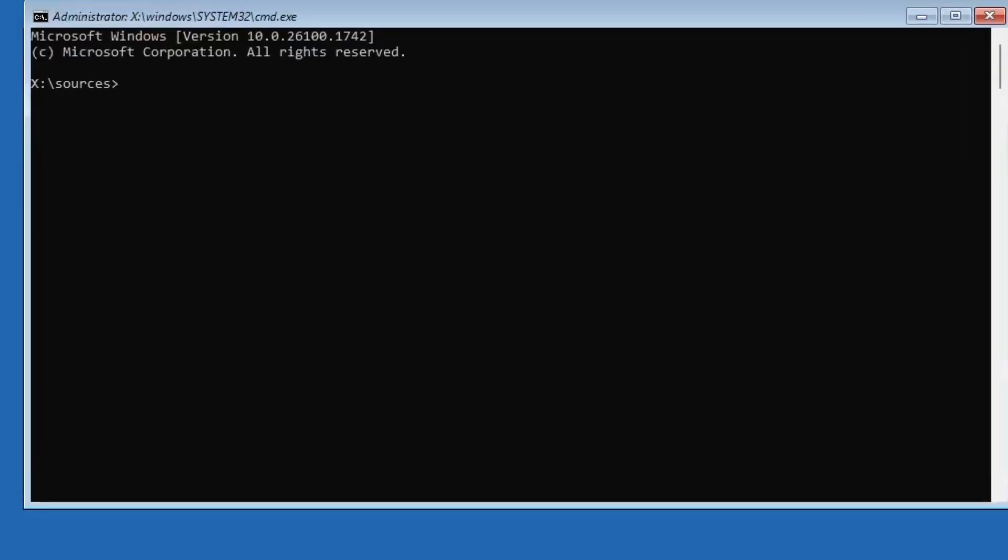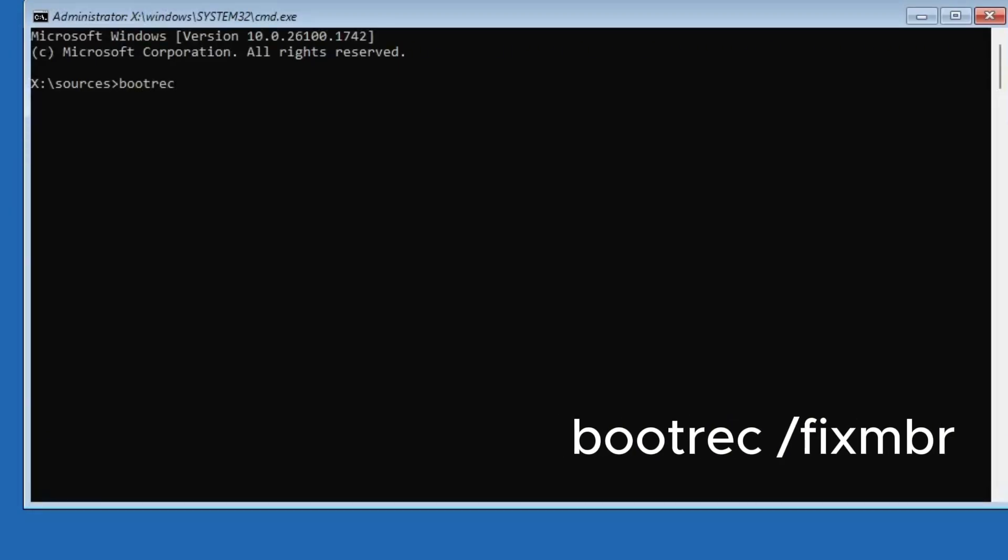Inside the command prompt, we're going to rebuild your PC boot files. First, type bootrec /fixMBR and press enter.